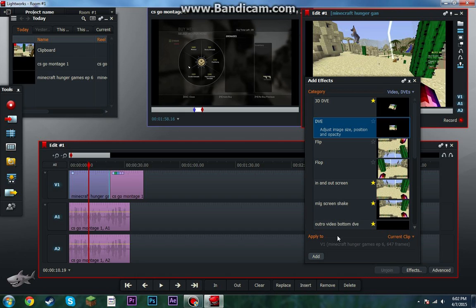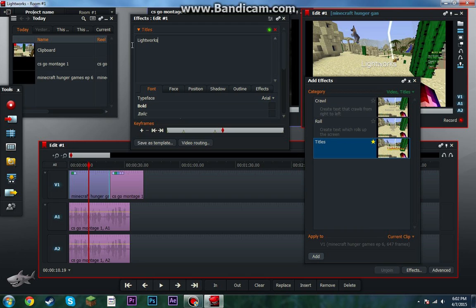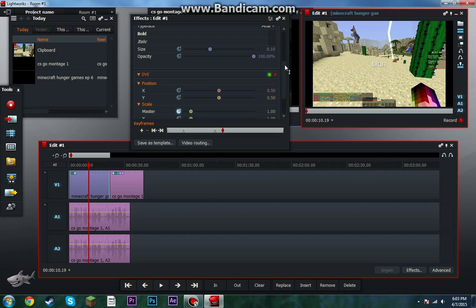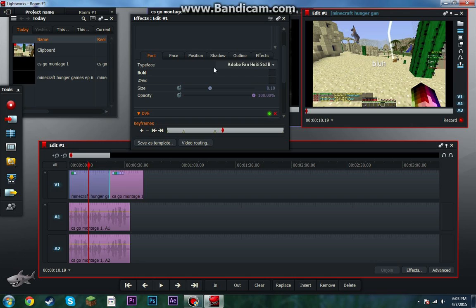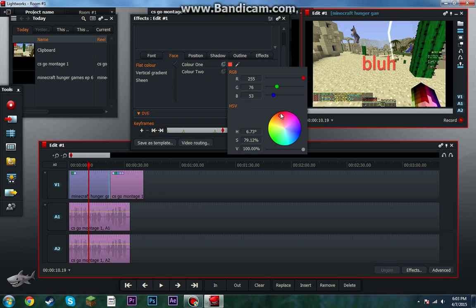Titles. I already did titles, but if you didn't see it, I guess I'll do it again. You type here. Let me have — font, Adobe. Opacity, it's like in the middle of the screen. Color — let's make it red, or blue. Let's make it blue.